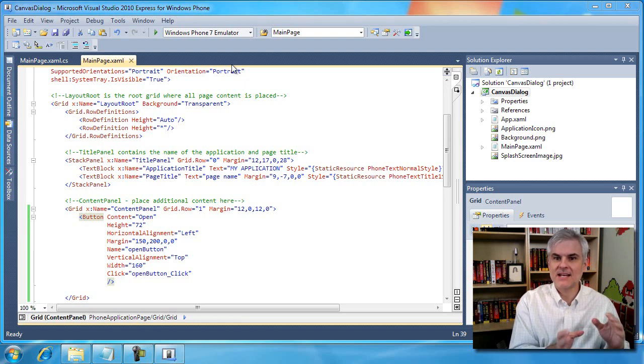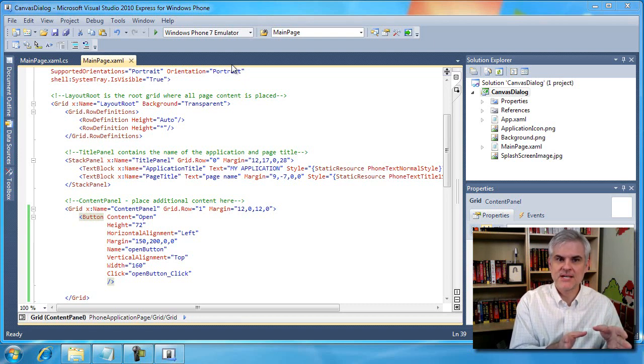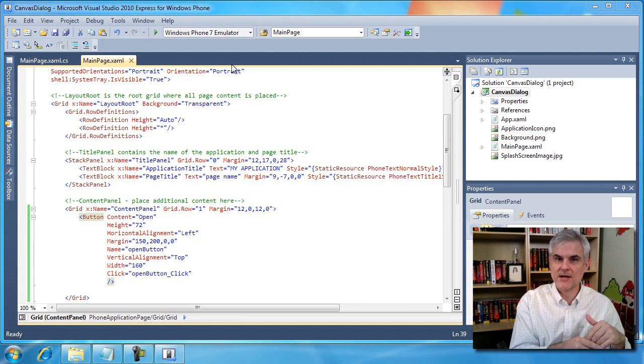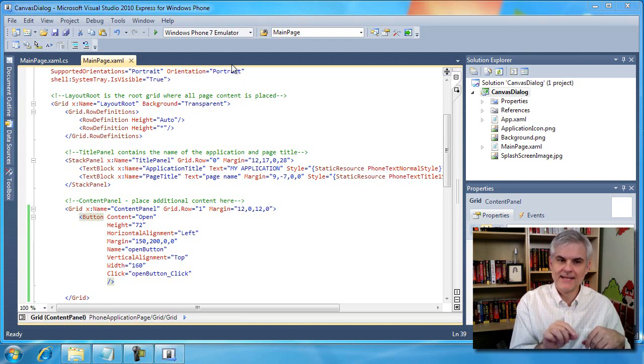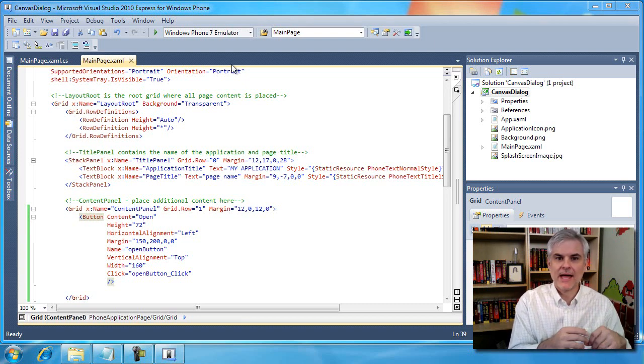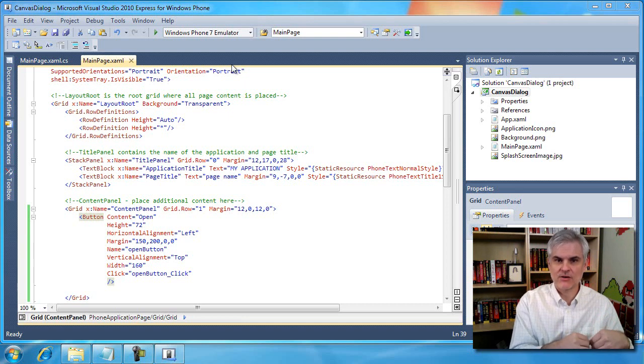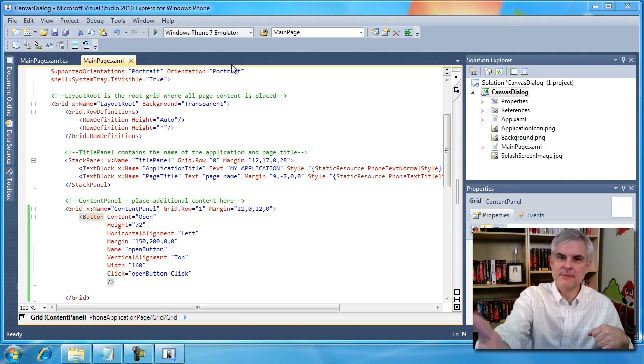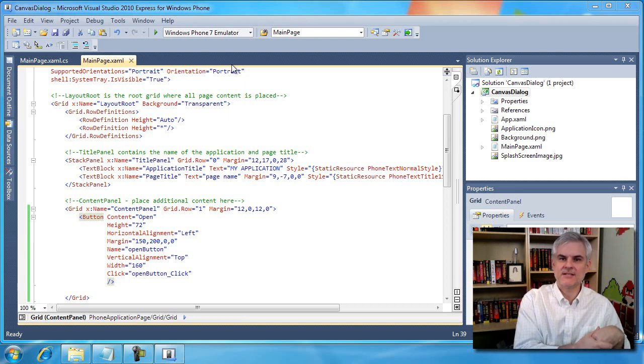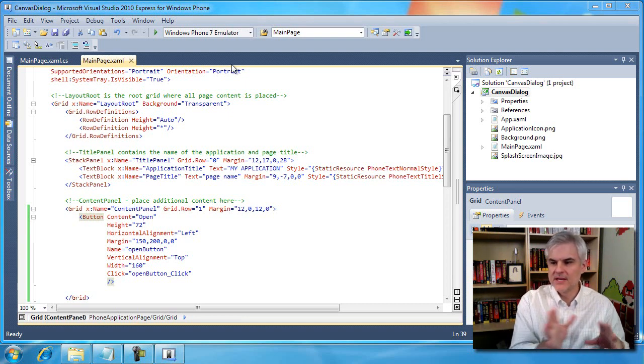We're going to hide it, setting its visibility to collapsed and then the button is going to be responsible for closing it or rather hiding it. We'll add a button on the main content grid that'll be responsible for opening it up and displaying it to the user.